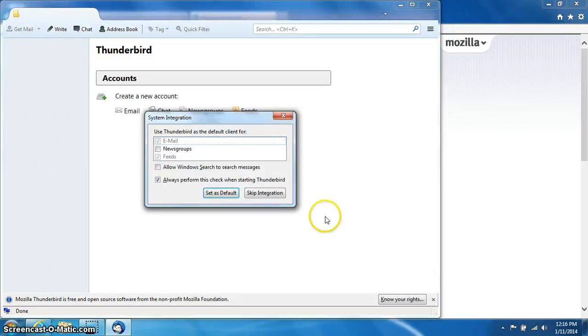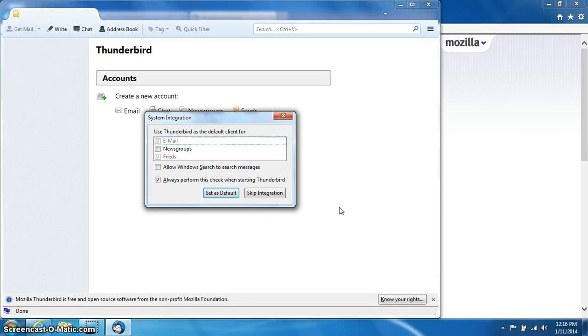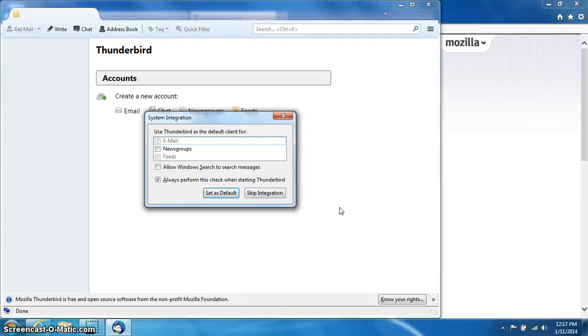Congratulations! You just successfully installed Thunderbird. If you do have any questions, you can give us a call at 610-437-2221 and press option 0. Thanks for choosing Enter.net. Please enjoy the service.